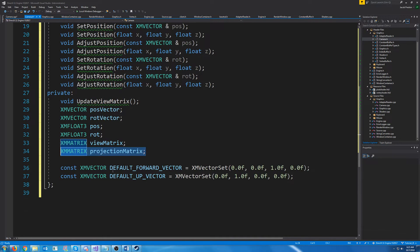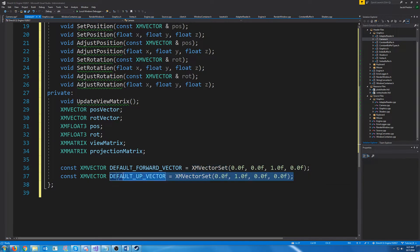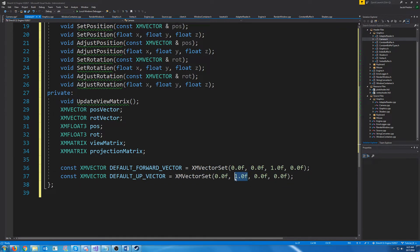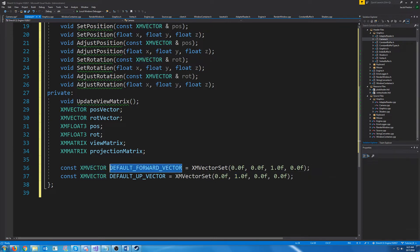Down here we have constant variables for our default forward vector and our default up vector. Our up direction is always going to be the positive Y axis for this engine, and the default forward vector is just going to be down the positive Z axis.